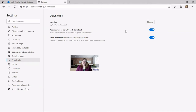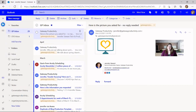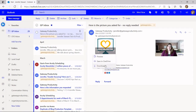It auto-saves, so there's nothing more to do here. You can now close this tab at the top, and it'll bring you back to where you were — in this case, our email. Now we're going to try this download one more time and see what changed. We'll do the same steps and click to download.